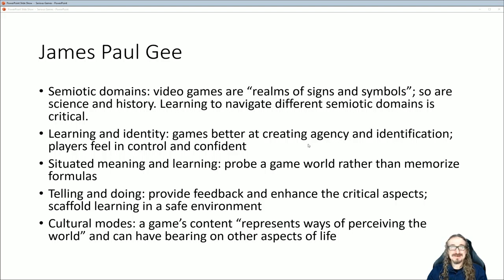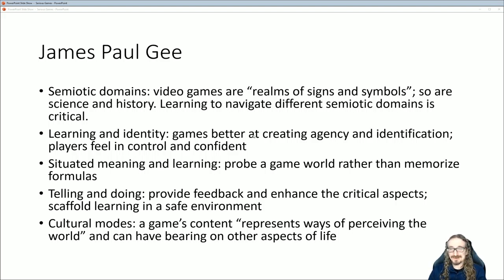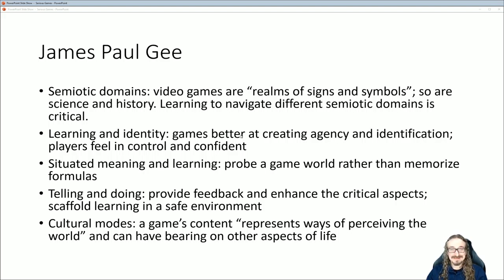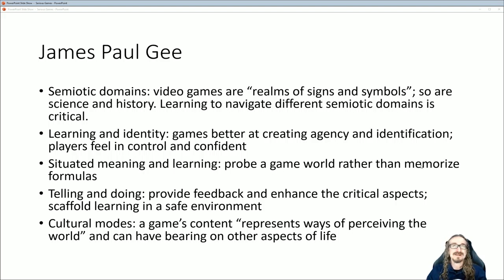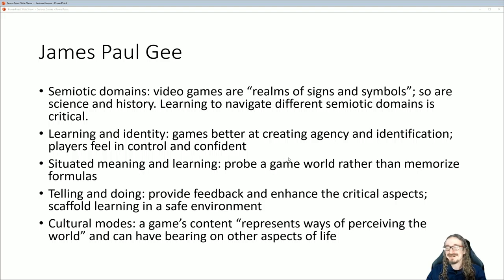Learning and identity: this is where I think Gee is really onto something. Games are better at creating agency and identification. If you're in Minecraft playing the role of a scientist doing an experiment, as a kid you feel more in control and more powerful than if you feel like you're just a kid in a classroom with a book memorizing for a quiz. There's no effort in the classroom to identify as a scientist or an expert. A lot of kids love the feeling of controlling a powerful character — and it's not just kids. Situating meaning and learning: you learn things by experimenting, running around, jumping, hitting your head on things — that's how you learn how the game world works. You don't just sit down with an instruction manual. That's how you spot a novice gamer — they ask 'where are the instructions?'